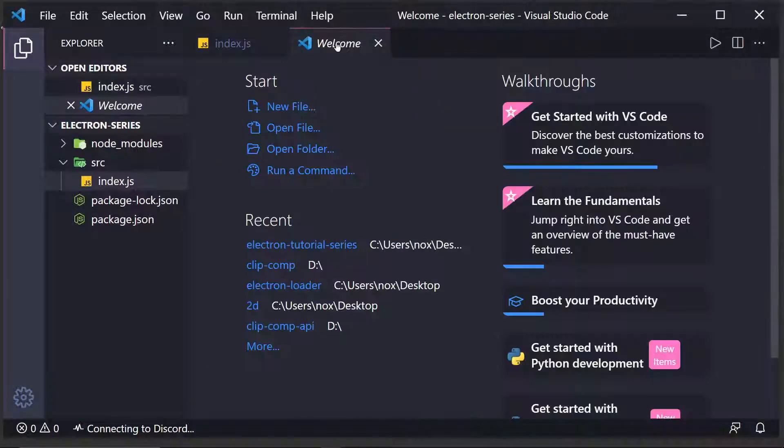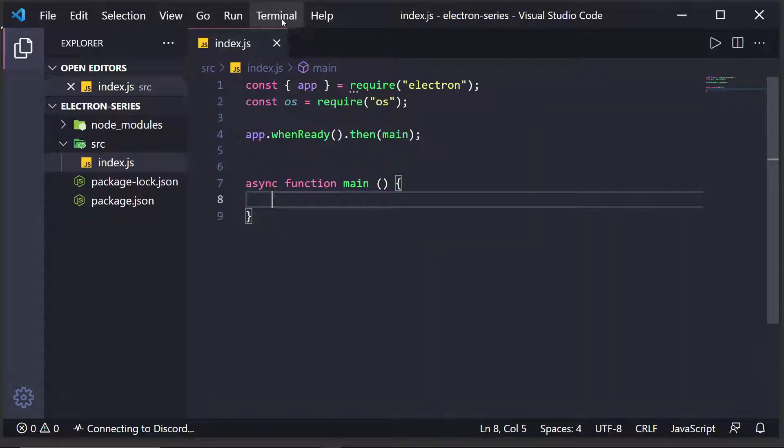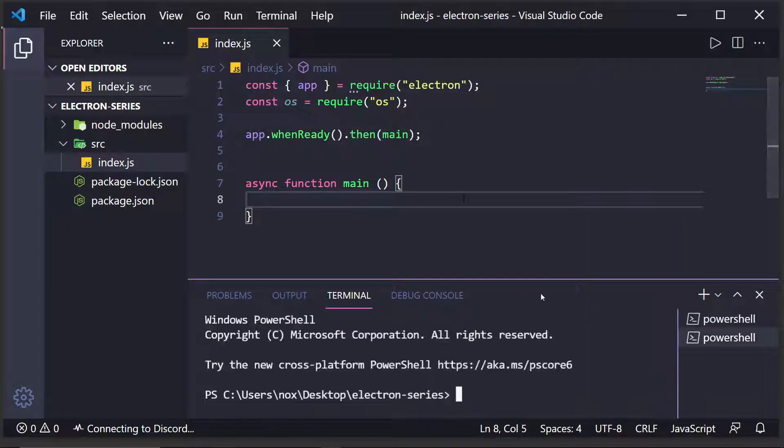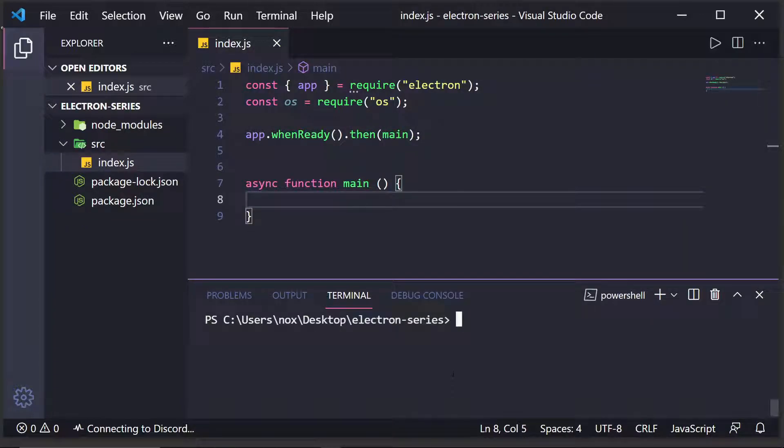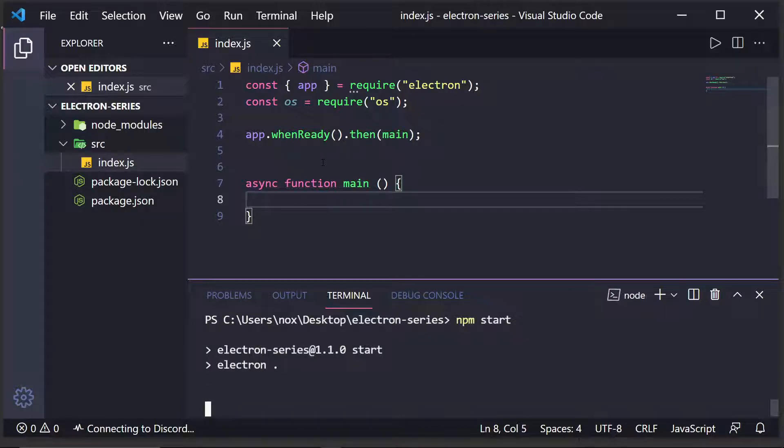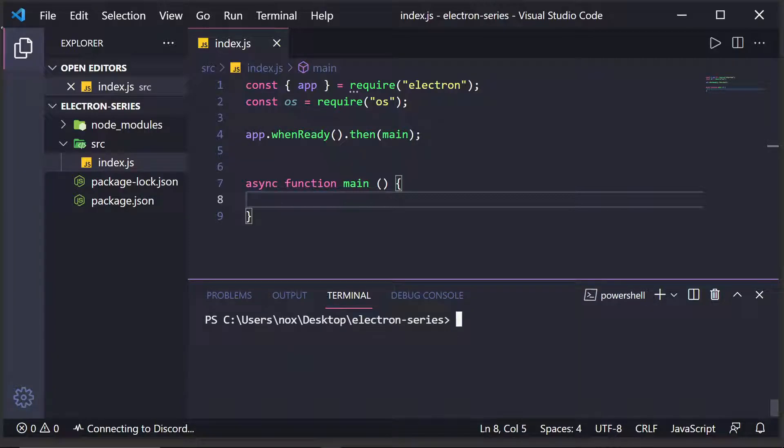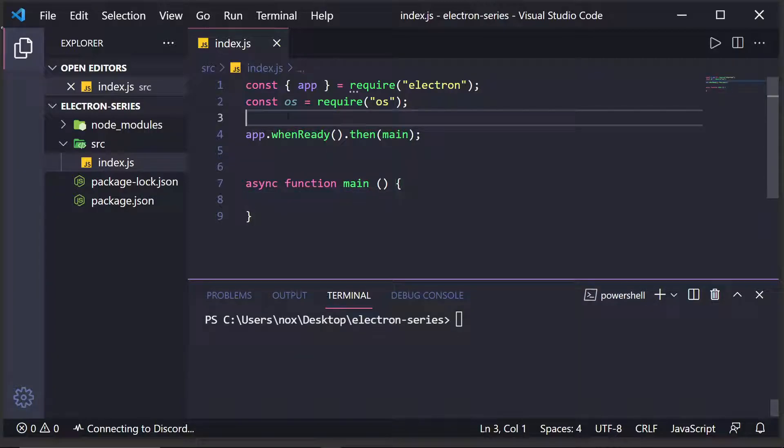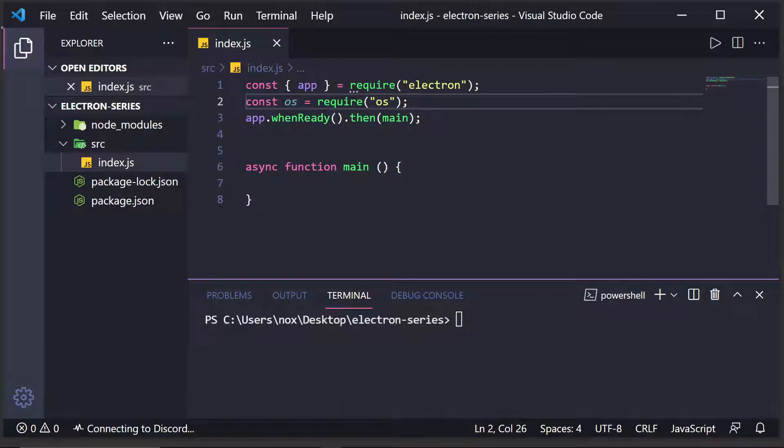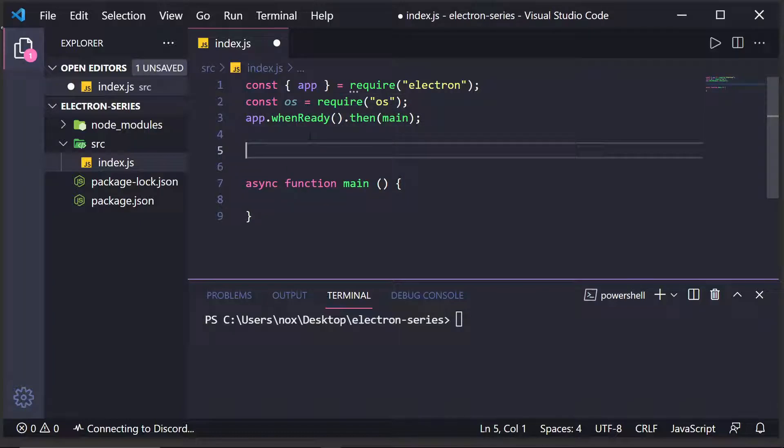all we have to do is we can now do something like this, where we do npm start, and as you'll see, nothing changes, our app runs, and we just hang because we're not doing anything. So, now that we have that out of the way, what we're going to want to do is actually create a window.